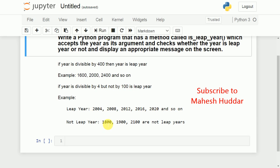If we consider examples like 1800, 1900, 2100, and so on — all these years are divisible by 4 but also divisible by 100, hence these are not leap years in this case.